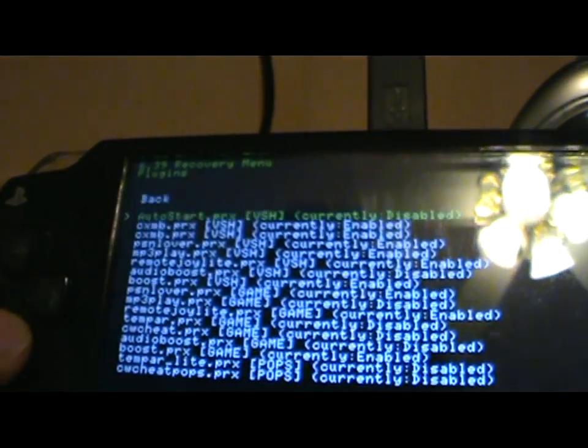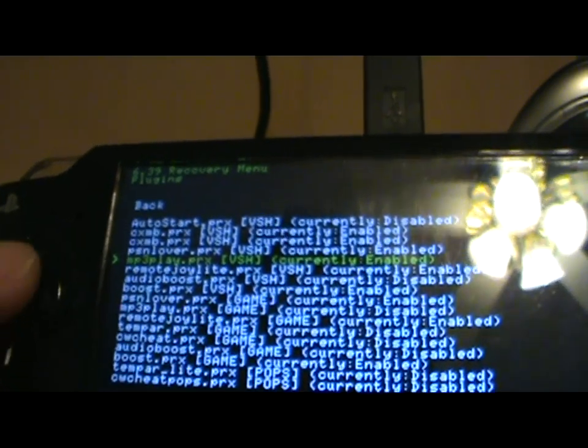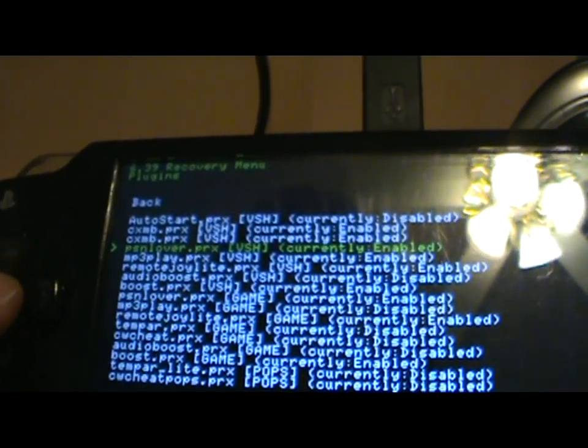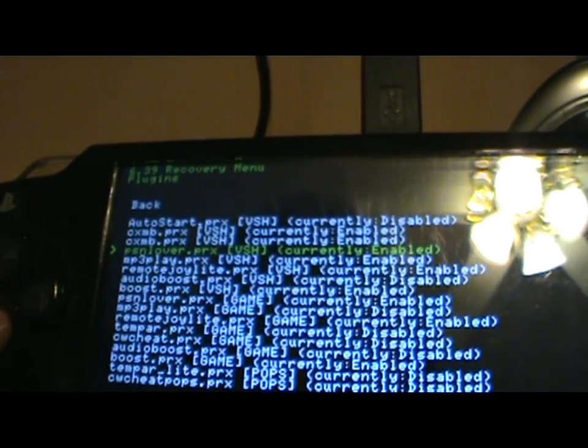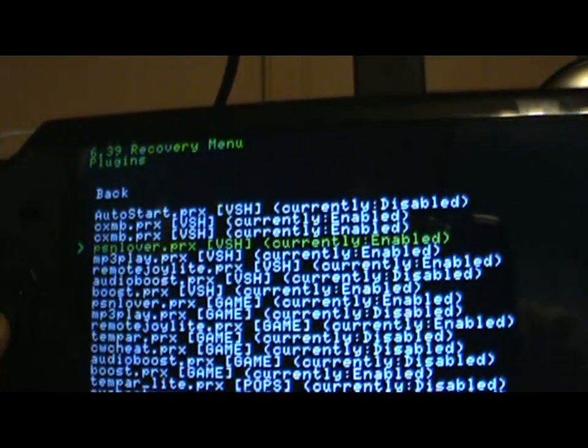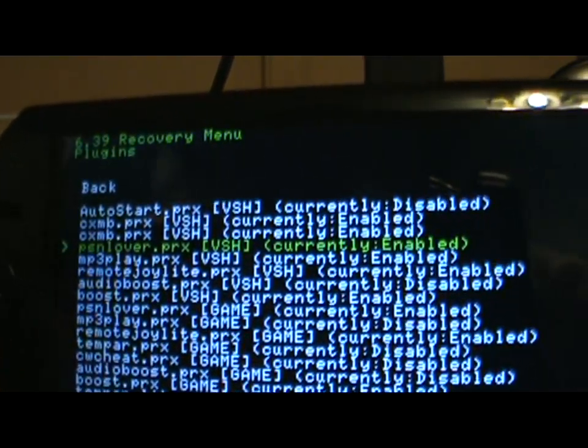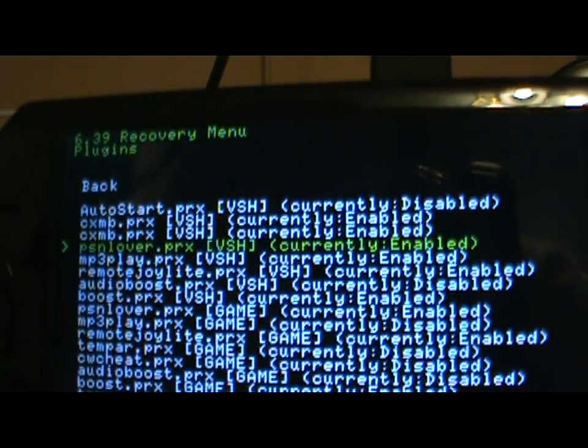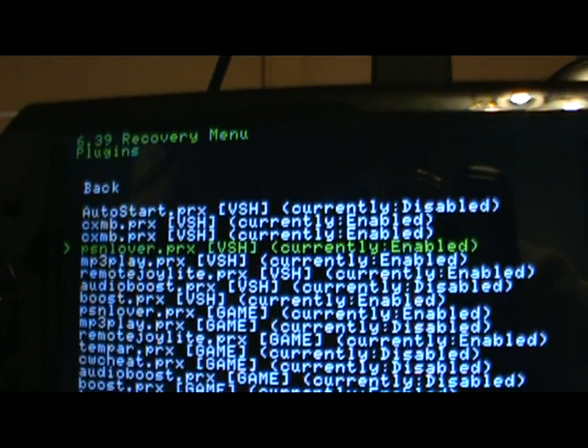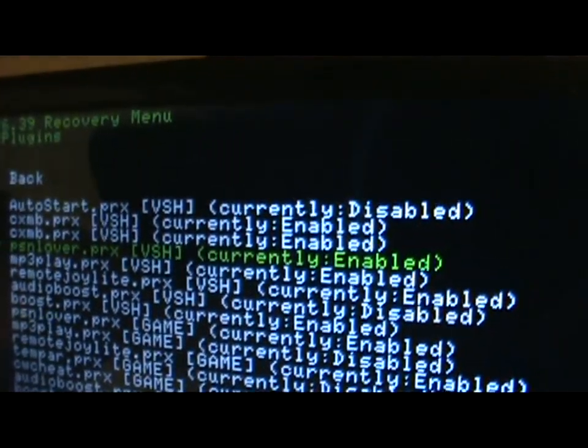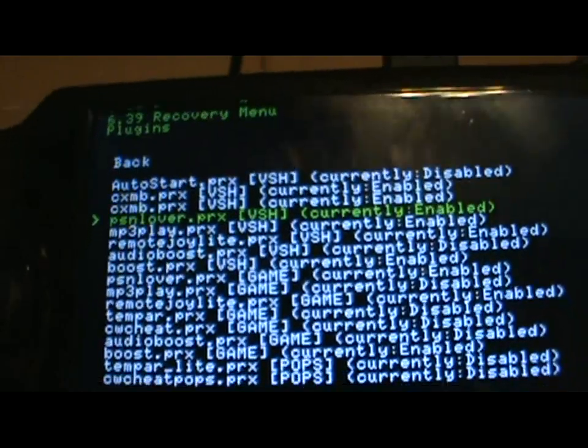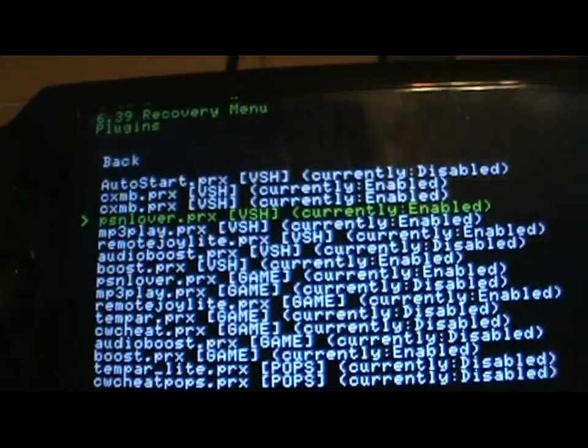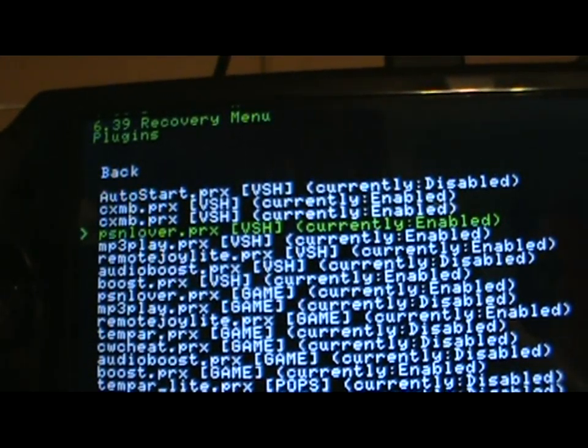Now scroll down. You should eventually find two PSN lover features. One says VSH, which is what currently I'm selected at. You must have it enabled. And yeah, it needs to be enabled.